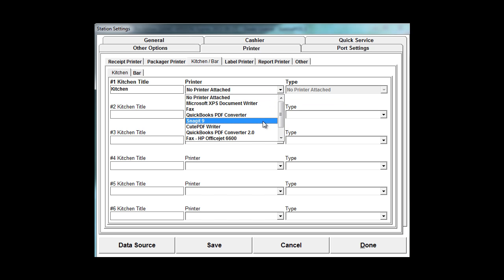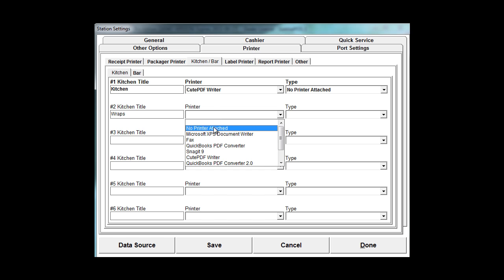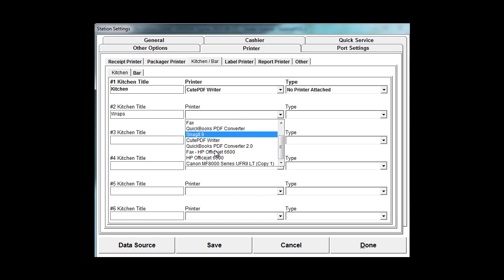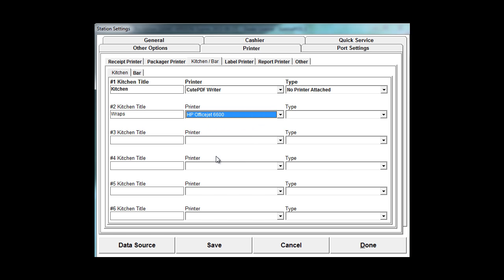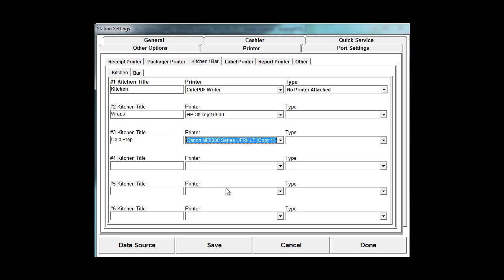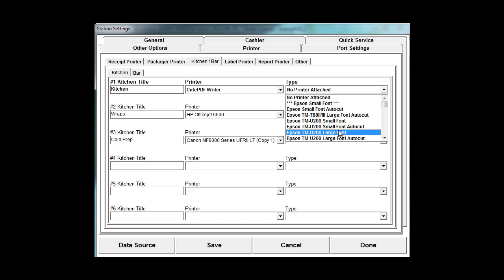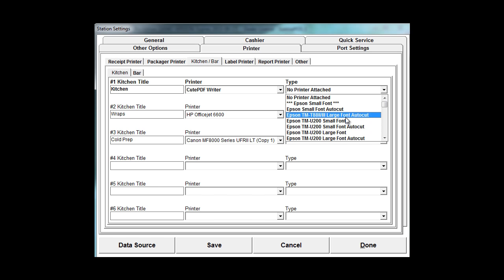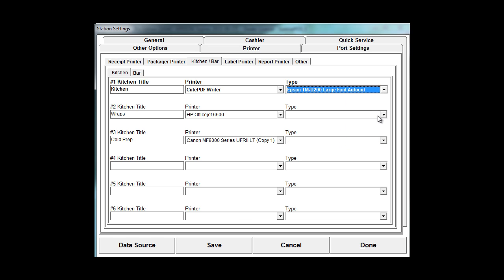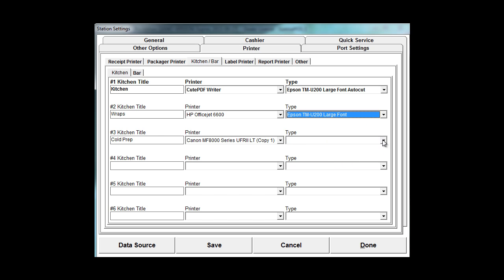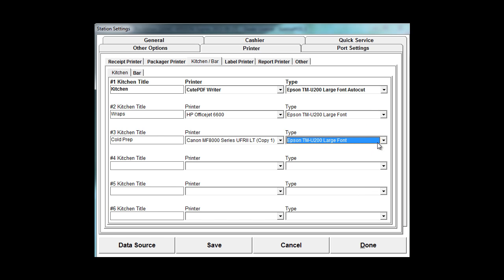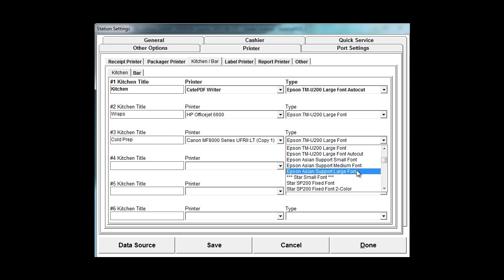So we could set up say our QPDF printer as one of them. Let's say this is our wraps printer and that goes to this office jet printer here, which obviously I'm doing this on a PC. And then if you've got cold prep, you go through and hit your drop down, type on that, and we'll choose the Canon printer for that. Also on these, I like to choose the Epson TMU200 large font autocut. That's going to give you a nice big print on that and it will also auto cut for you as well.